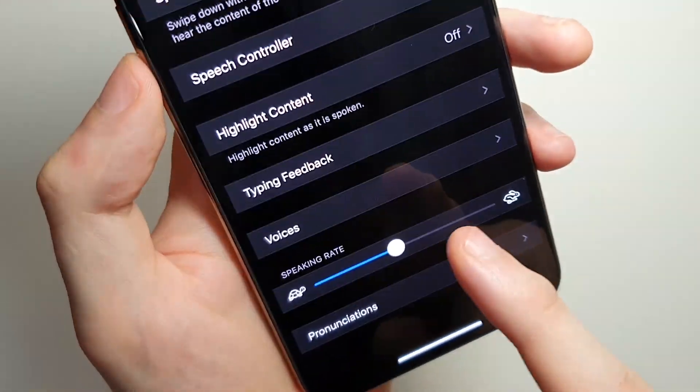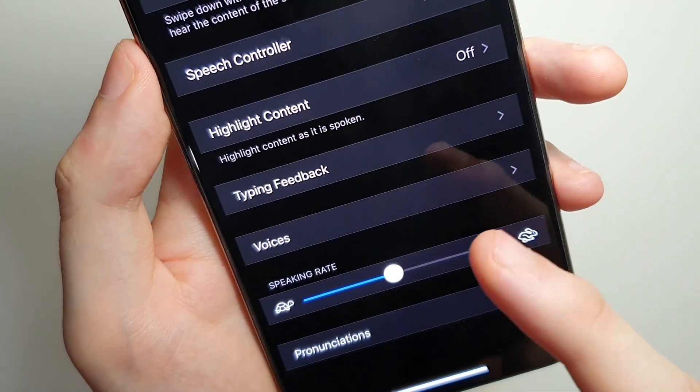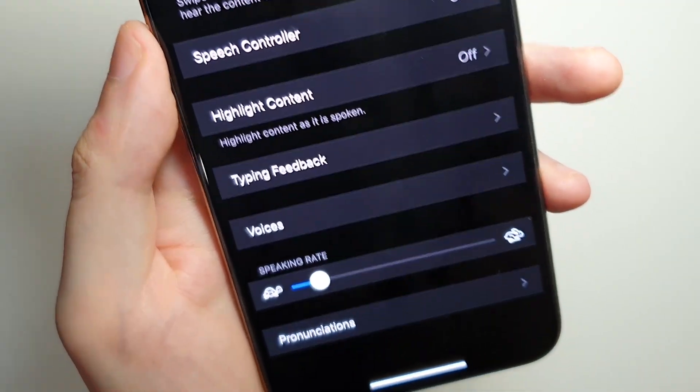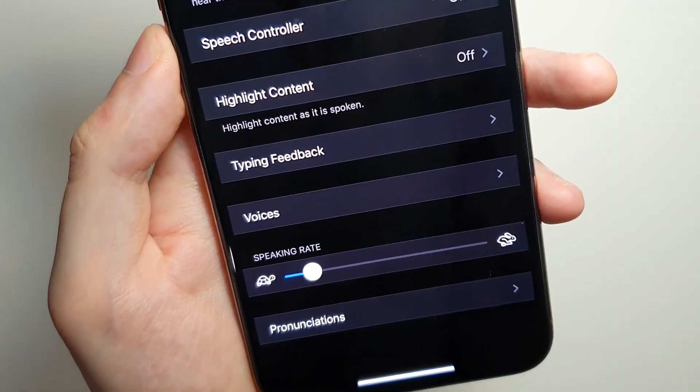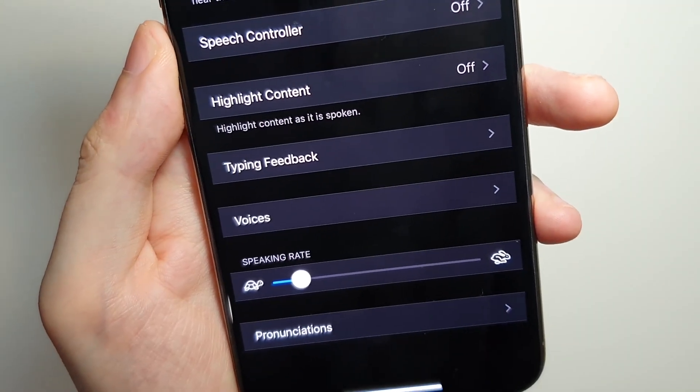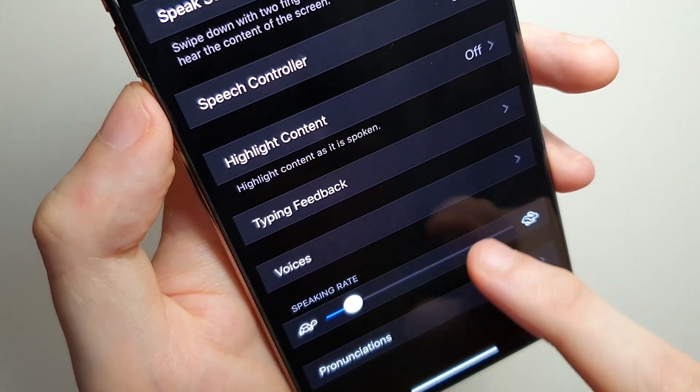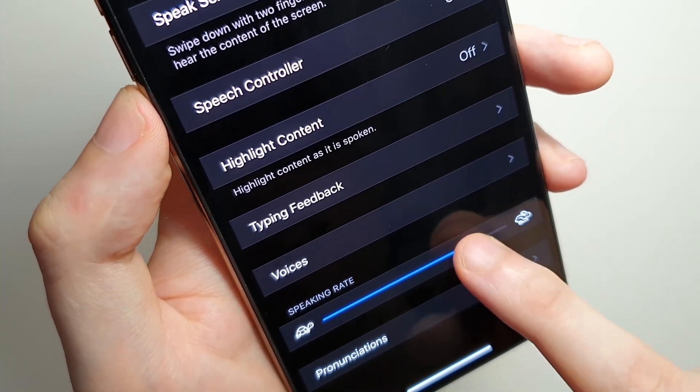At the bottom here, we can adjust how fast Siri talks. The left side is slower and the right side is faster.